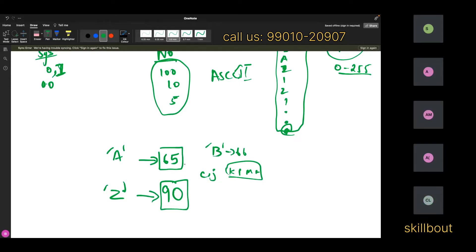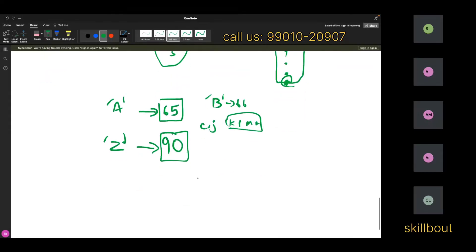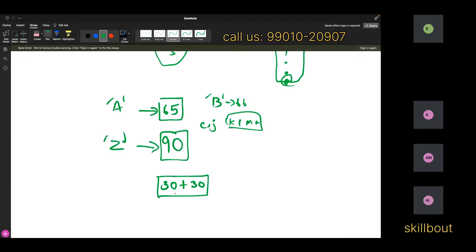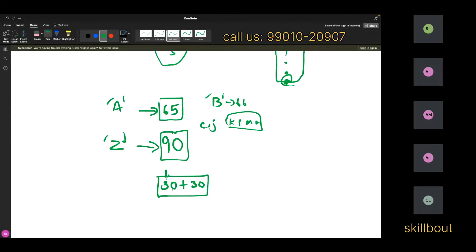There's also a story to connect the ASCII value of space, which is 32. When you start with 30 and add another 30, a normal person would say 60 — but someone who's had too many drinks might say 32. That's just a trick to remember: ASCII value of space is 32.